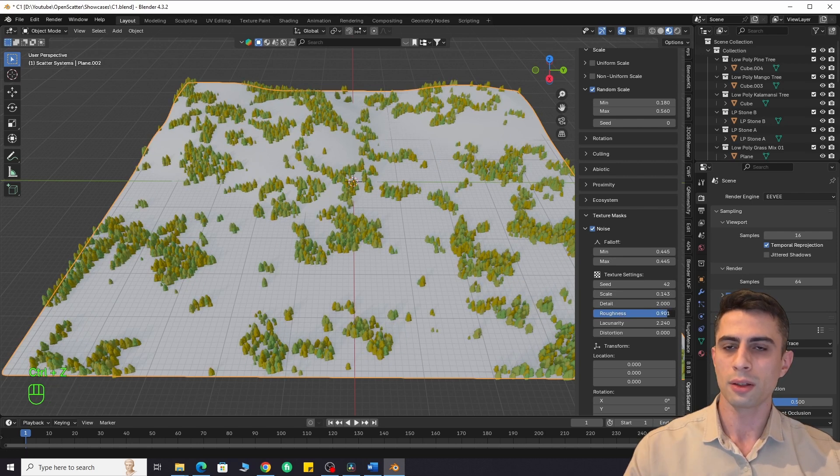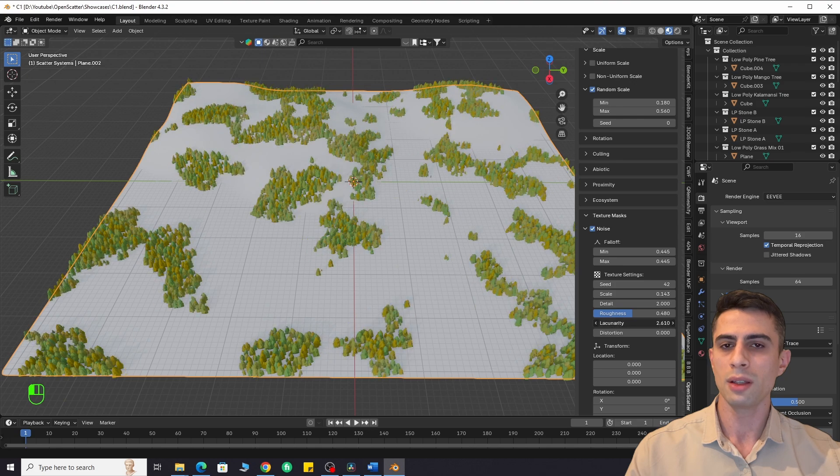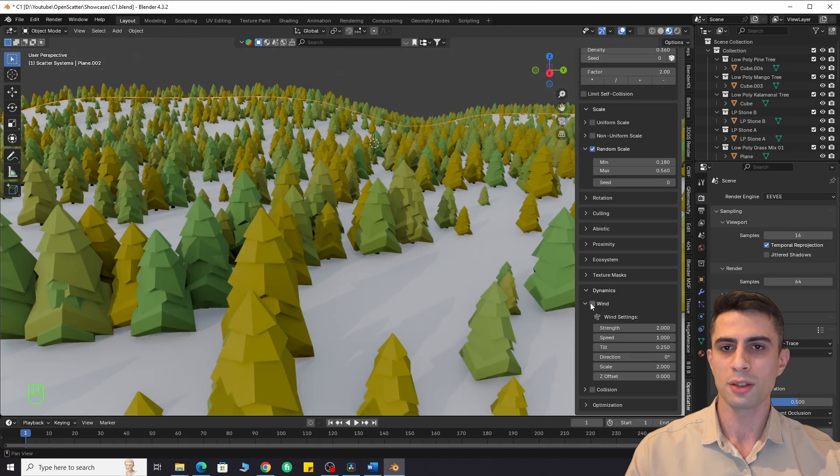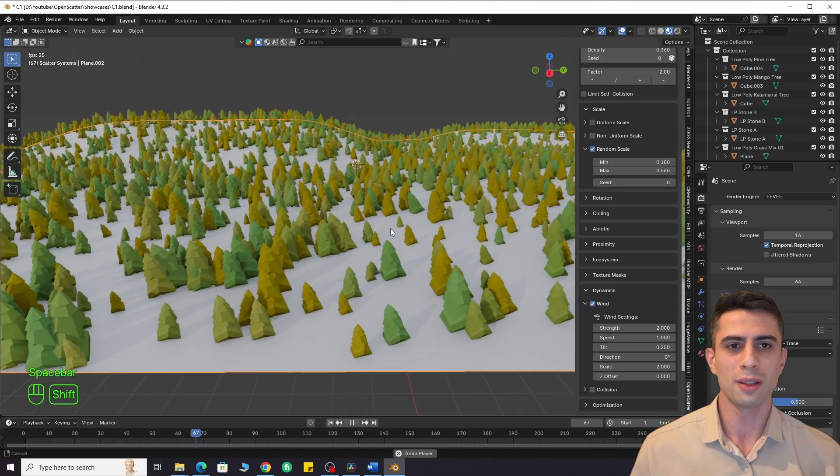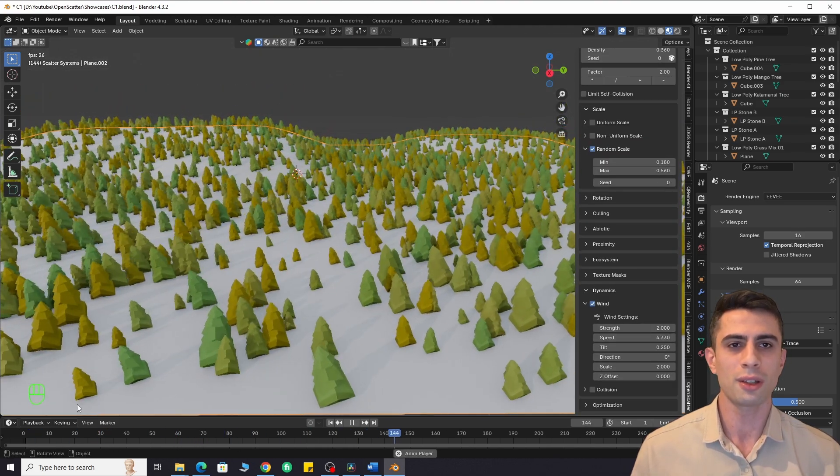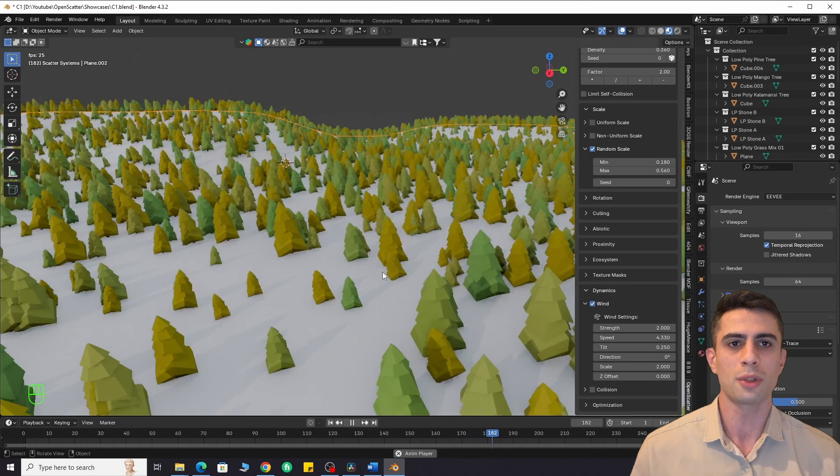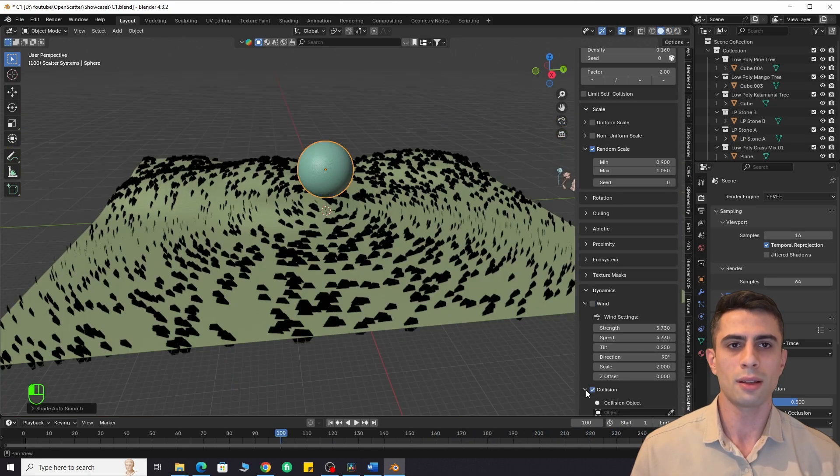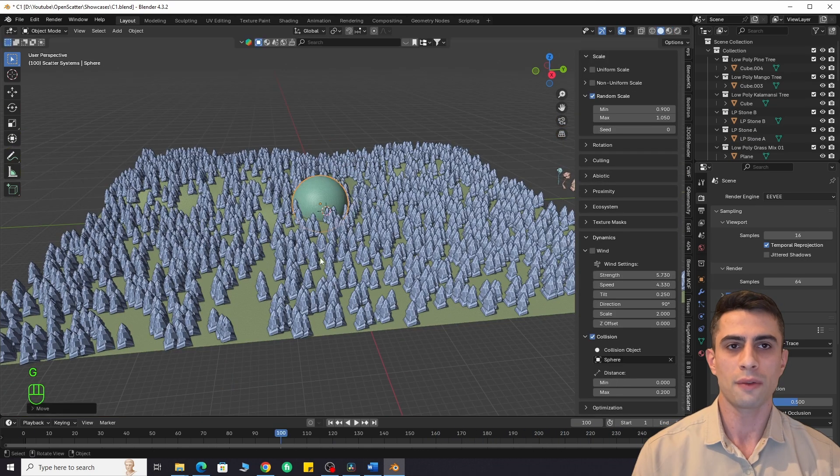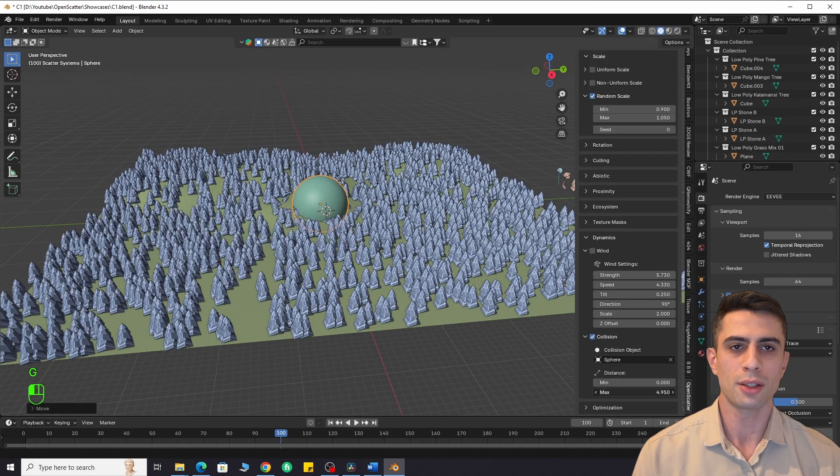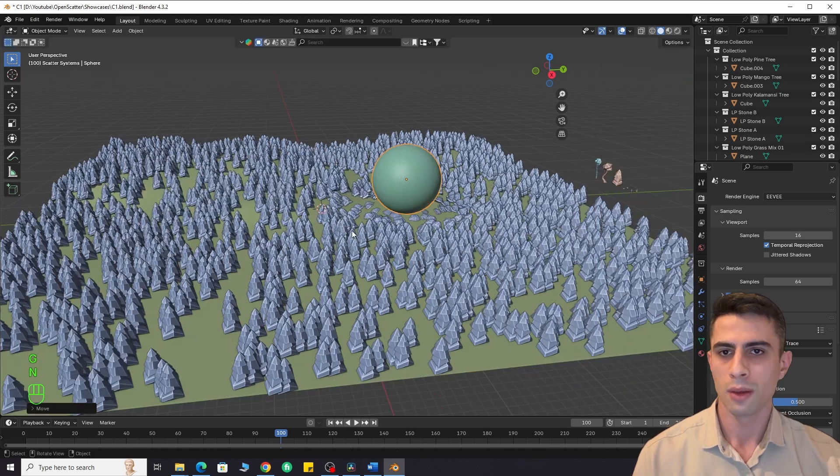There are also wind and collision features. Enable wind and press space to see the effect. You can play with its speed, tilt, direction and many other options. Collision works exactly as expected. Just select the reference object and adjust distance. It looks cool.